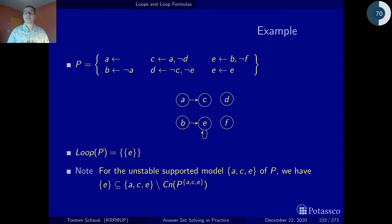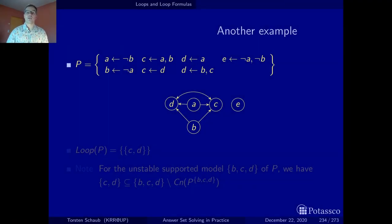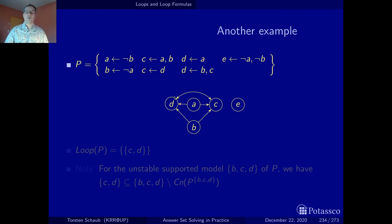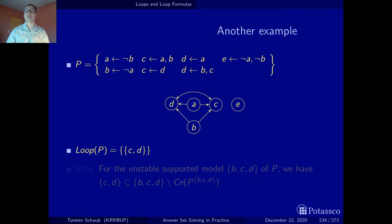This is actually a general property: whenever we have supported but unstable models, there is a loop in the difference between the actual supported model and the consequences of the program reduced by the supported model. In the second running example, we have a cycle spread among several rules: we derive C if we can derive D, and D if we can derive C — that makes a cycle. This is reflected in the positive atom dependency graph with nodes D and C, both reachable from one another.